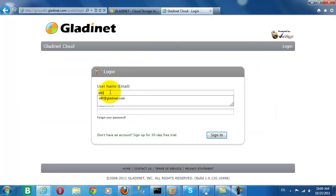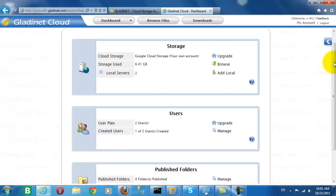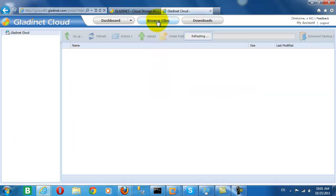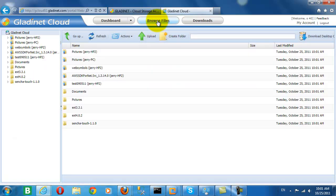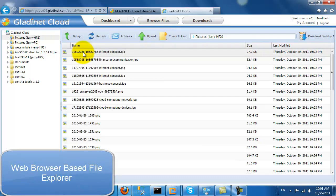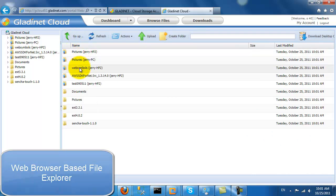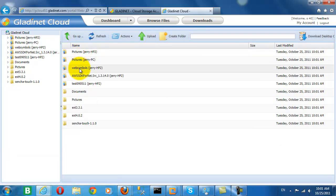Let's start by logging in to our GladNet Cloud account. Here you can see that from the web browser, we are browsing the files and folders that have been populated into our GladNet Cloud account.